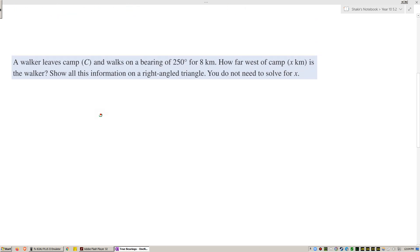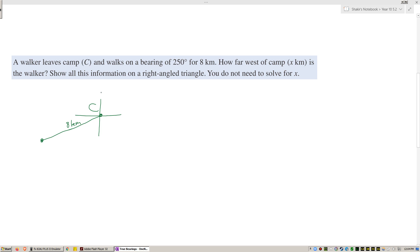A walker leaves camp and walks on a bearing of 250 degrees. I know that 270 would be due west, so 250 degrees is going to be around there — slightly less than west. The walker travels 8 kilometers and is now here. The question asks: how far west of camp is the walker? We only care about the westward distance, labeled x. That angle at the triangle is 90 degrees, and the bearing is 250 degrees.